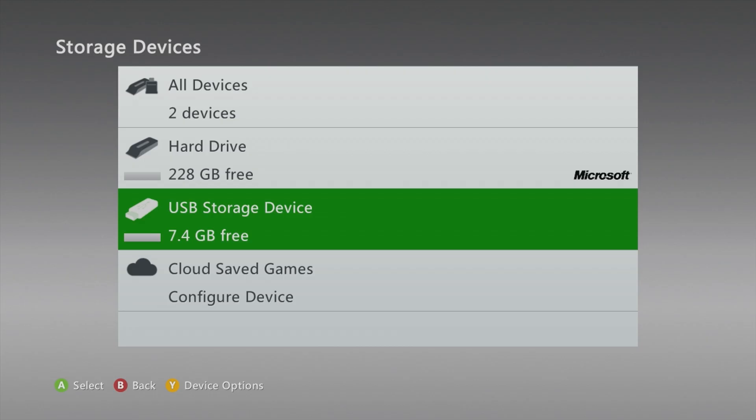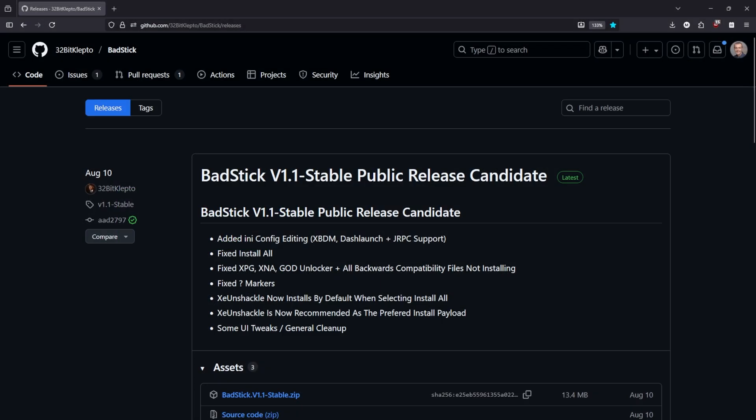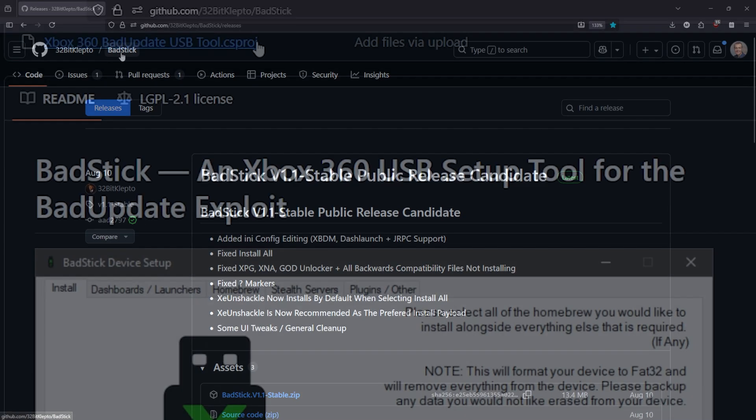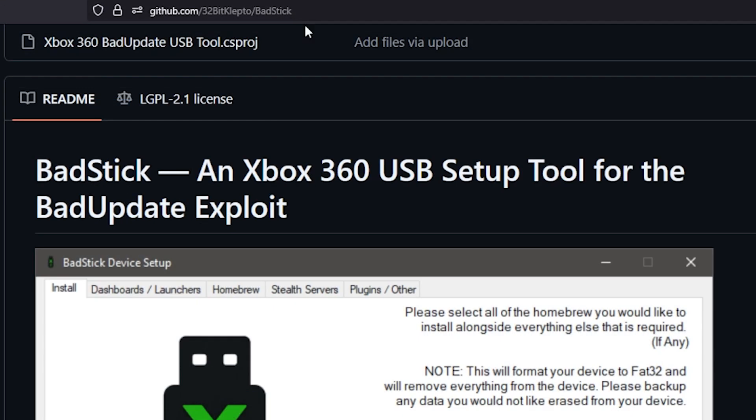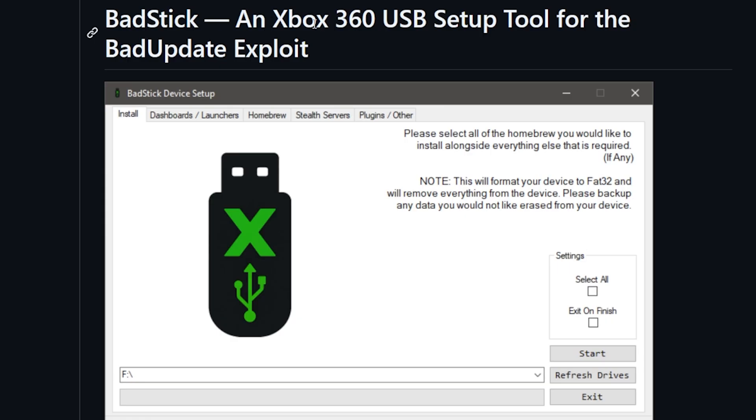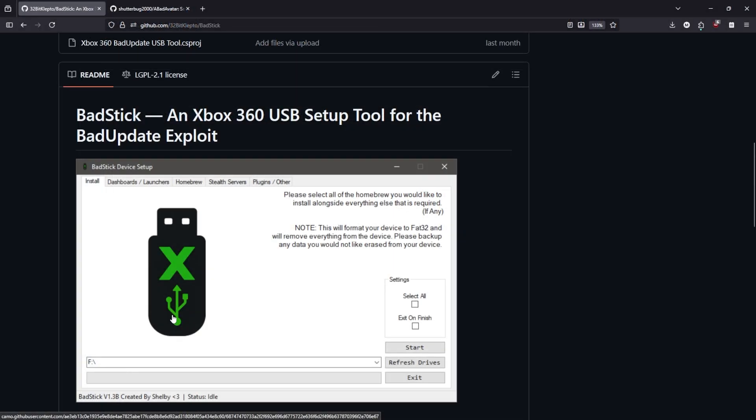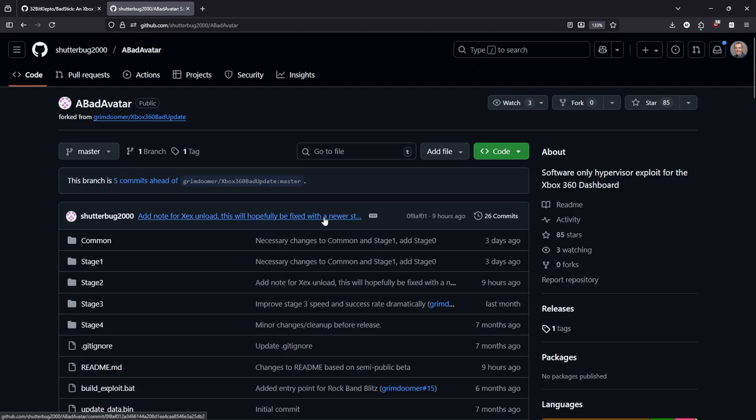We will have a USB drive that is already formatted in the Xbox partition. Right there it is, it is showing as 7.4 gigabytes free. Let's go ahead and take that out of our Xbox 360 and connect that up to our PC.